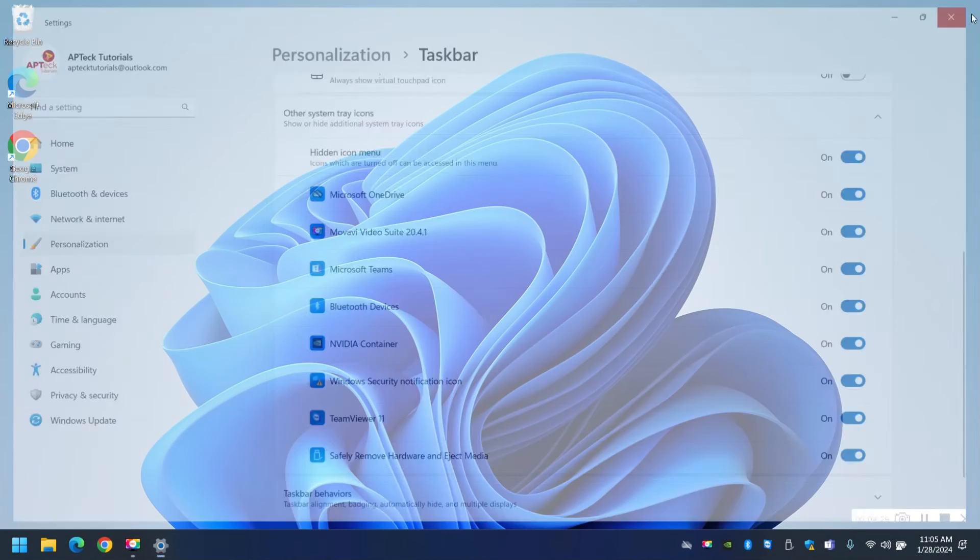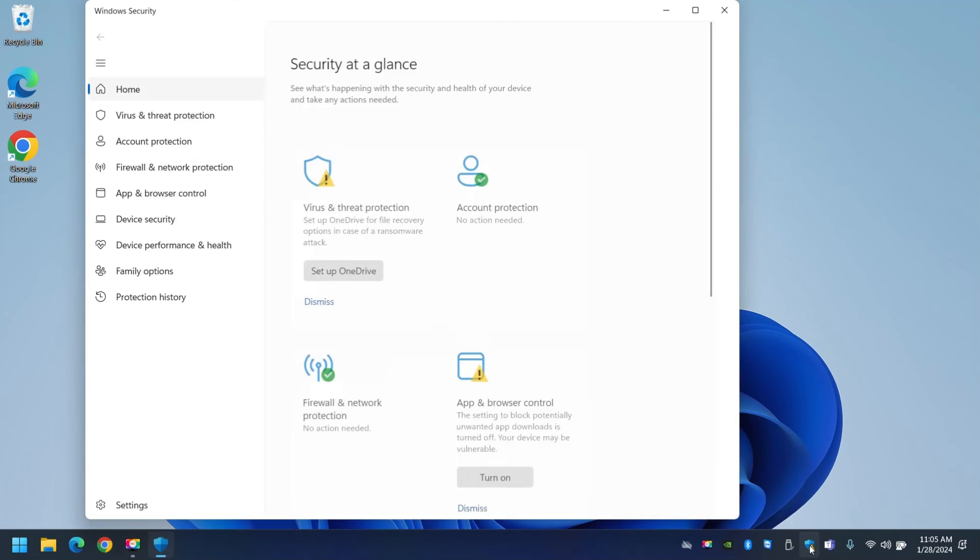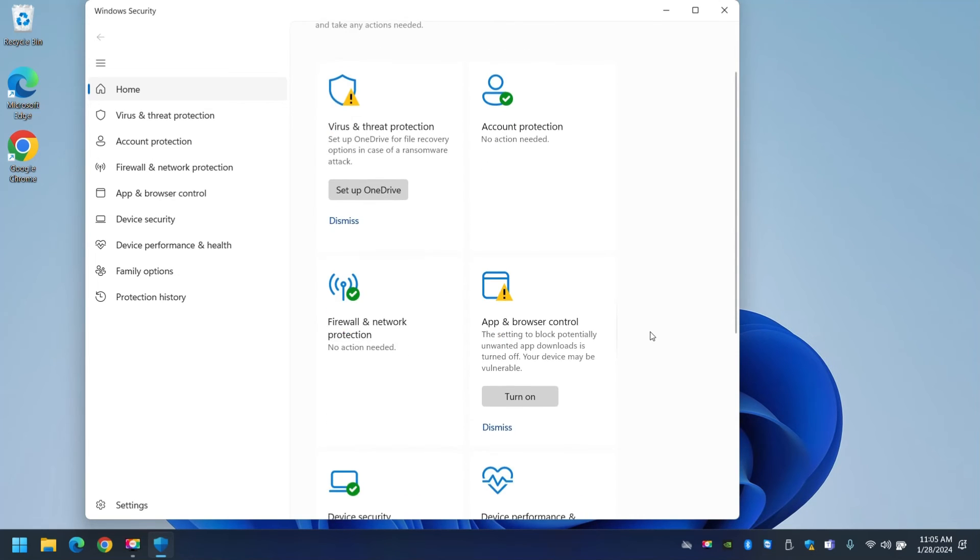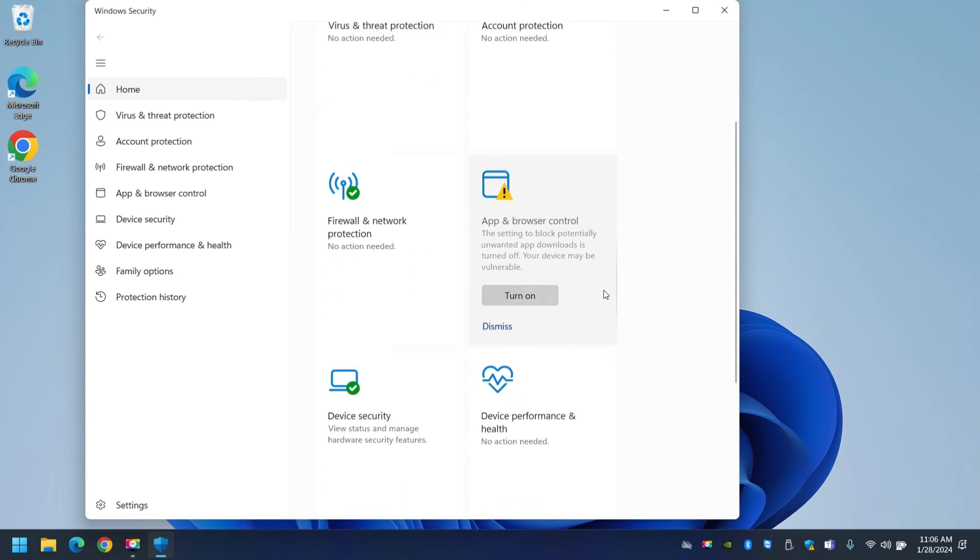How do I get rid of this little yellow triangle which is telling me you have a security problem? Well when you install Windows the first thing Microsoft wants you to do is set up OneDrive. I do have OneDrive in this computer, that's another video I will set it up but I don't want to do it right now. So I'm just going to dismiss it and it turned into green.